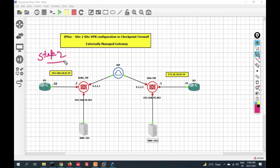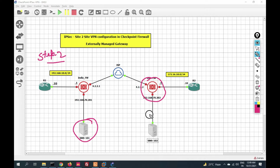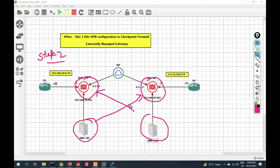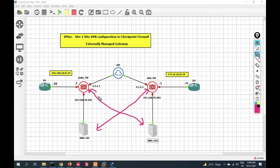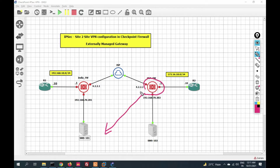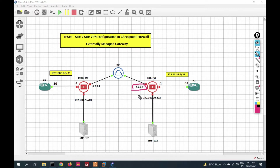Step 2: For management server 101, the USA gateway is an external gateway, and for management server 102, the India gateway is an external gateway. We have to add the USA gateway to the India management server as an external gateway, and the India gateway to the USA management server as an external gateway. When adding, we will use the external IP address because the management server cannot reach the other management server's internal IP.